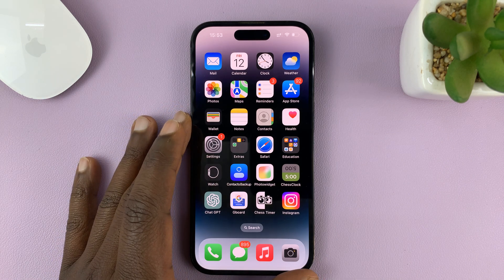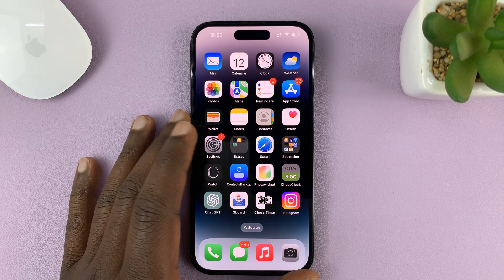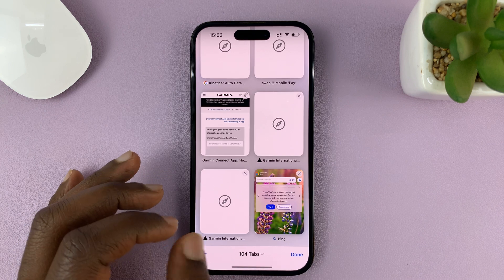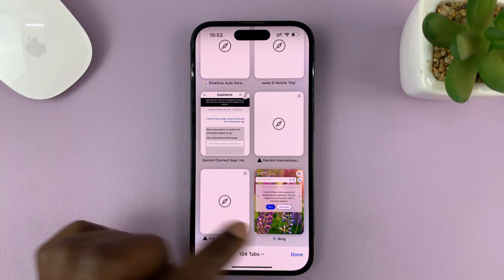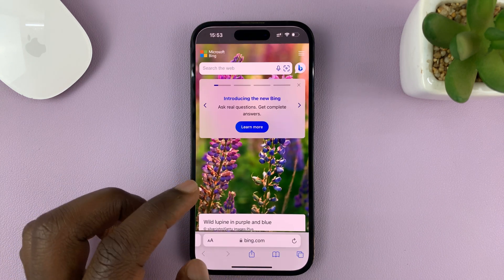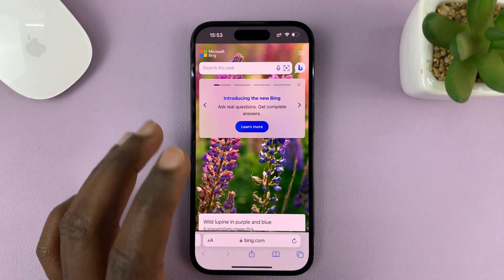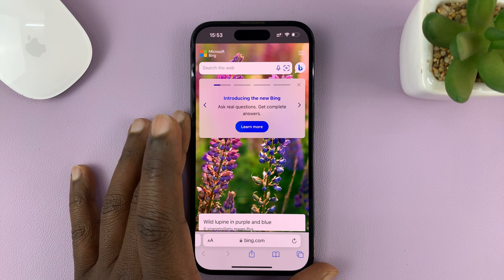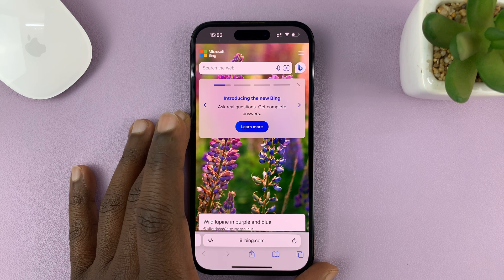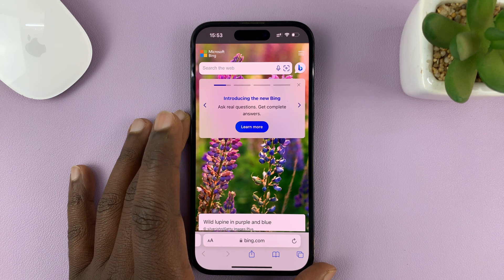I'll be showing you how to close all the tabs in your Safari browser. For this tutorial I'm using the iPhone 14, but these instructions will work on other iPhones and also the iPad.